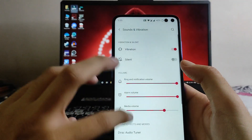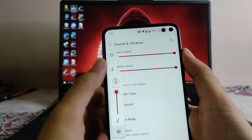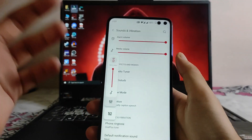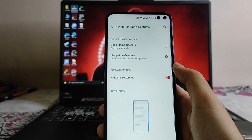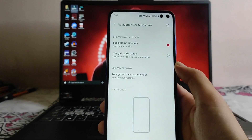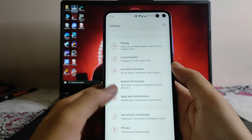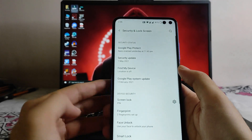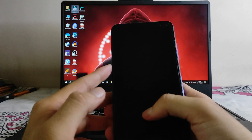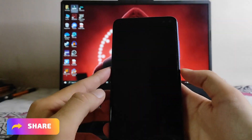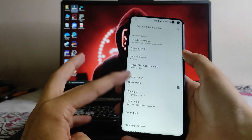Going back to sounds and vibration, everything is just the same. We get to see the volume panel on the left side. Going back, we get the gestures option — buttons and gestures — where you can see the navigation gestures, and if you want you can also set it to the nav bar. Going to security and lock screen, the fingerprint scanner here is working perfectly fine — it's not that fast, but it's working fine with no issues.